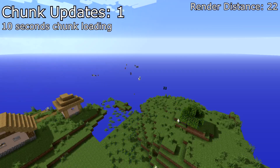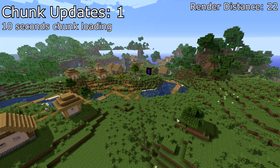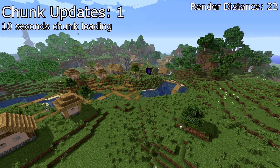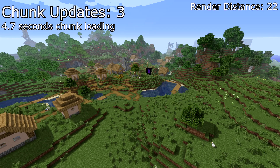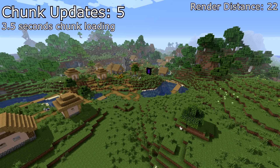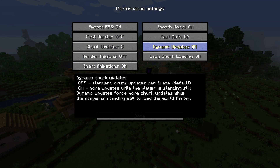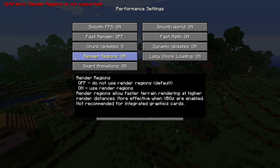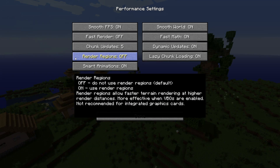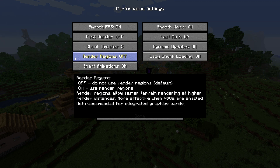Chunk updates controls how fast chunks will load up. Even on good computers one needs to be careful about how high this is adjusted. If you have too high a render distance such as 32 and mix it with a chunk update number of 5, it will most likely lag your system because it will try to load all chunks in your render distance at once. Dynamic updates — with this on, when you are standing still more chunks will load, enabling a more immersive gameplay when exploring. Render regions — if you use a large render distance like 32 or higher, this option can double your FPS, especially with VBOs enabled.